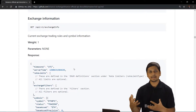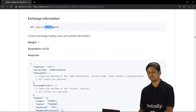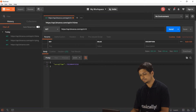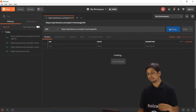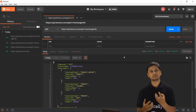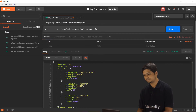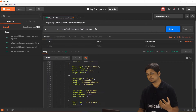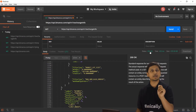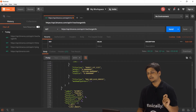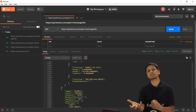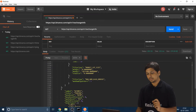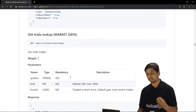Let's look at one more request with more detailed output: exchange info, at /api/v1/exchangeInfo. Going back to Postman and replacing 'time' with 'exchangeInfo', then clicking Send, we get exchange information with multiple values. The status is 200 (OK), it took 453 milliseconds, and we can see the size of the data returned.